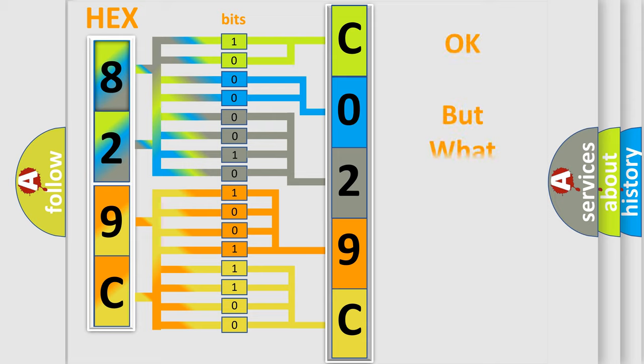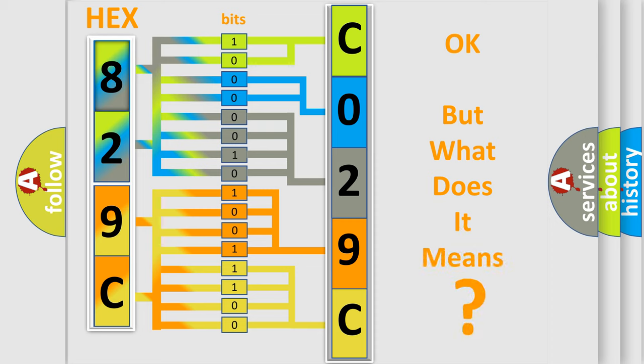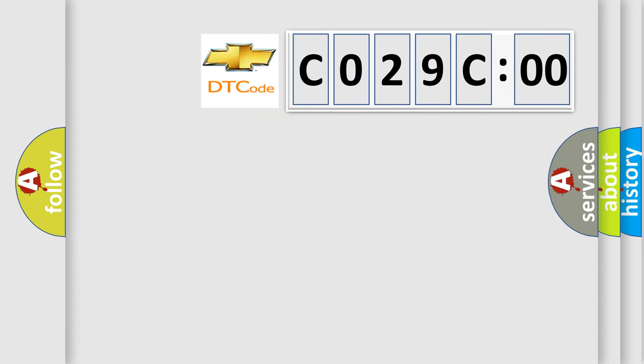The number itself doesn't make sense to us if we cannot assign information about what it actually expresses. So, what does the diagnostic trouble code CO2-9-COO interpret specifically for Chevrolet car manufacturers?